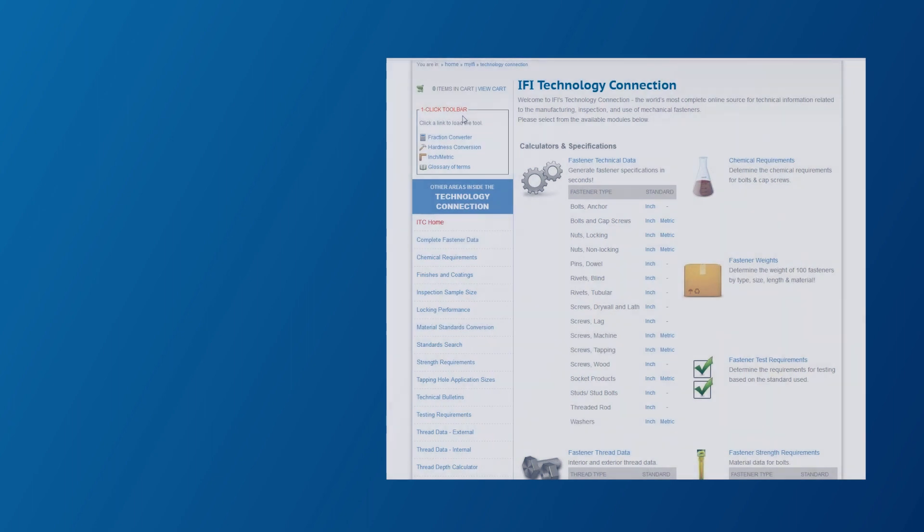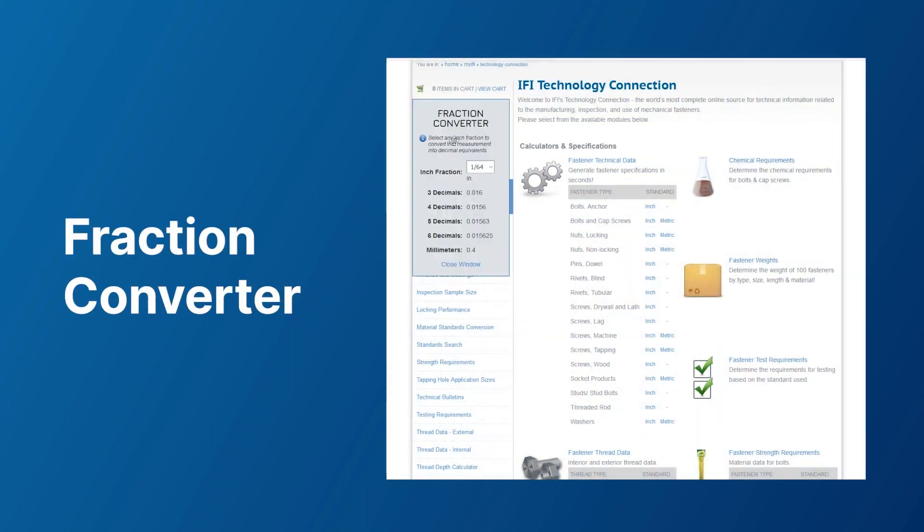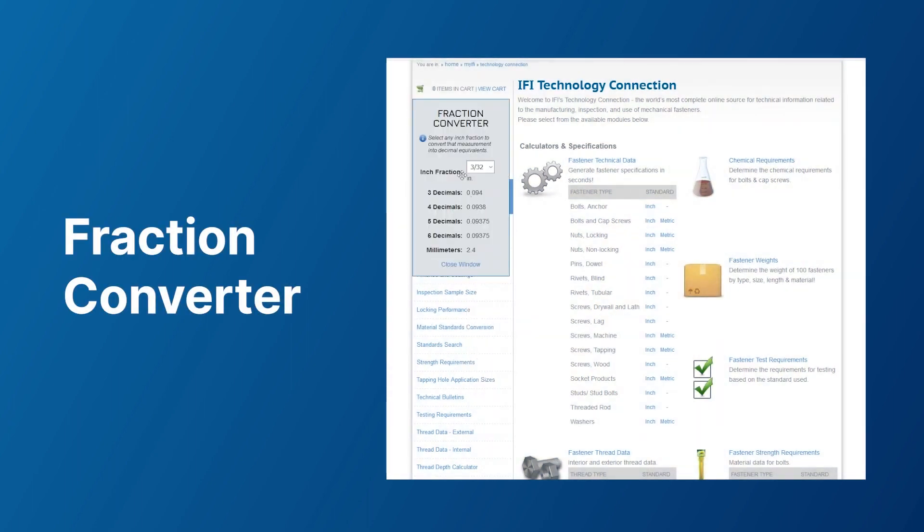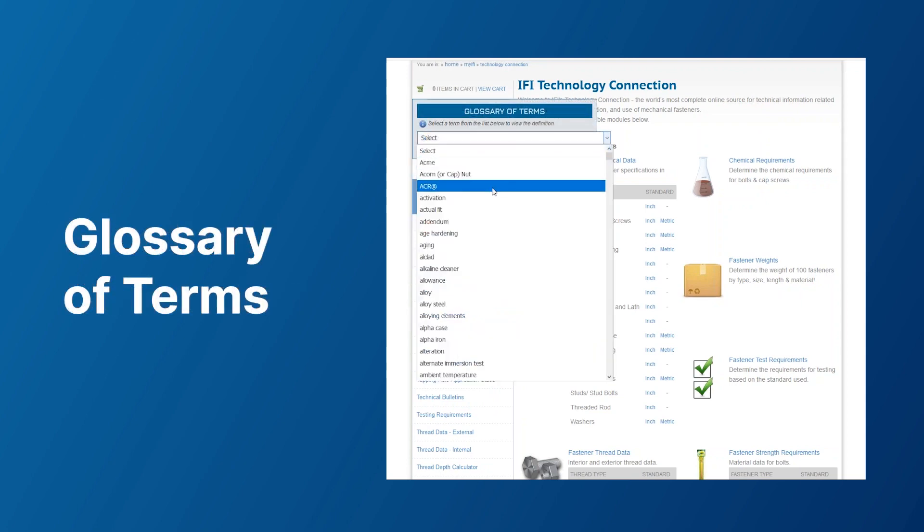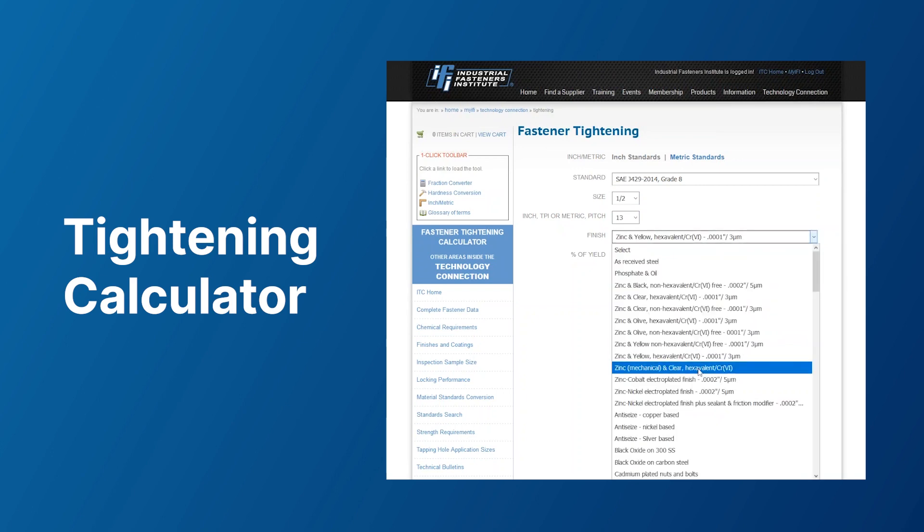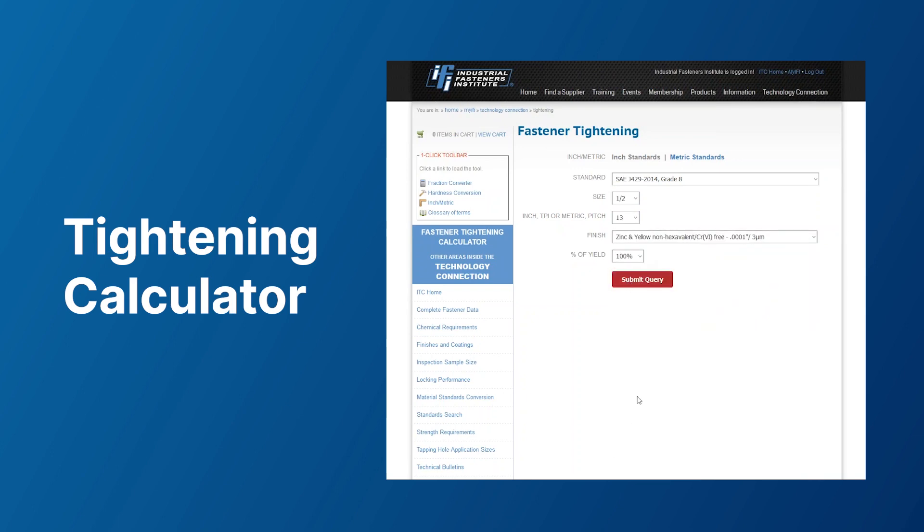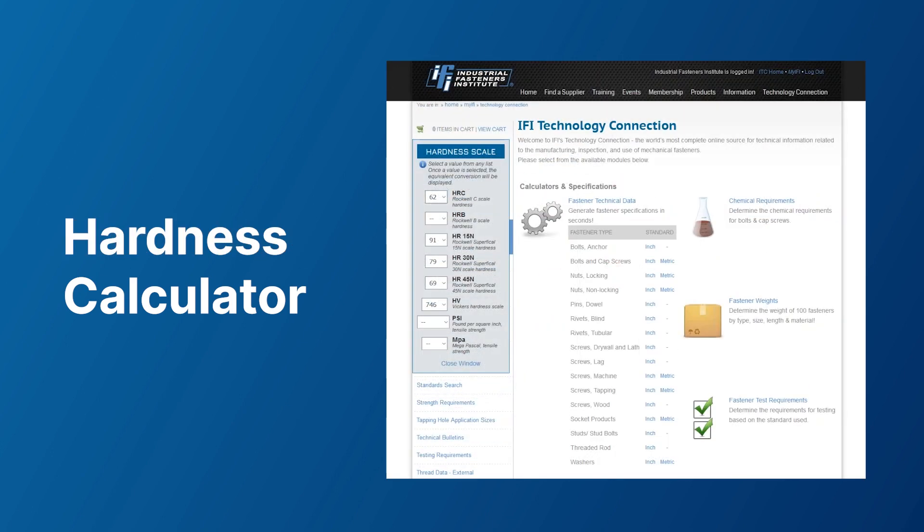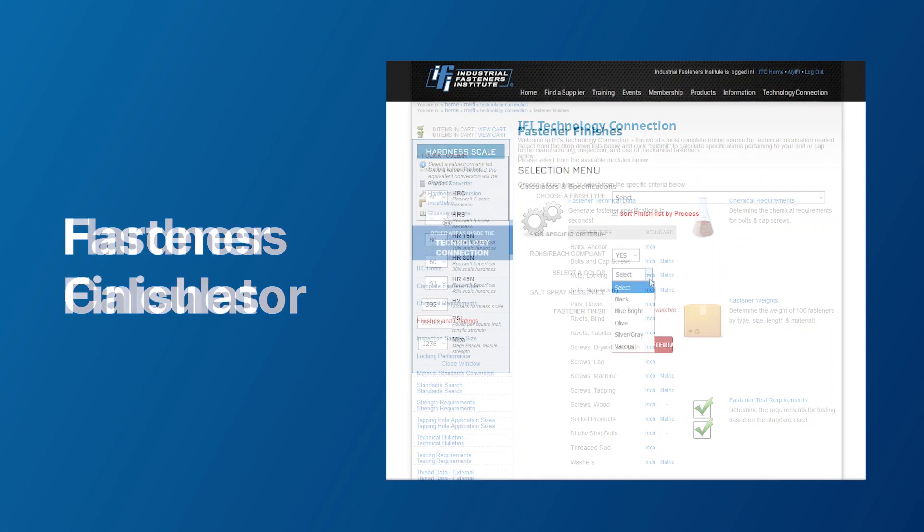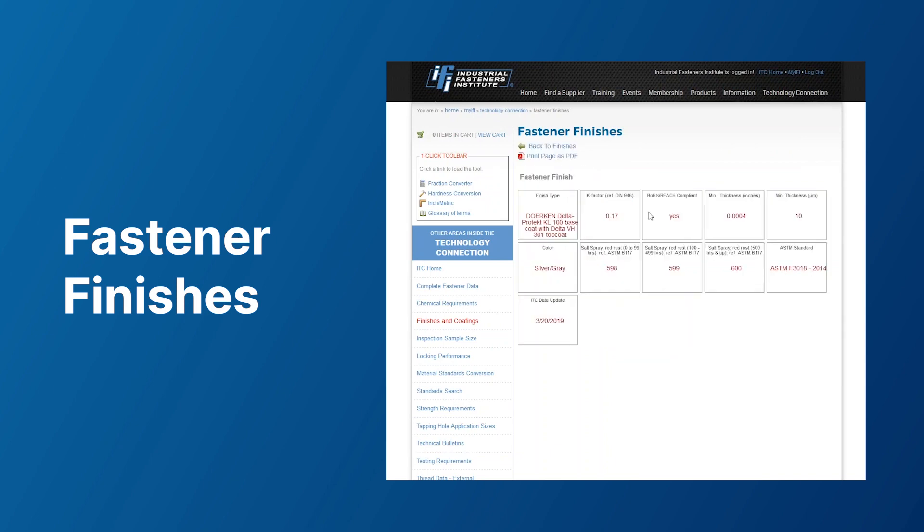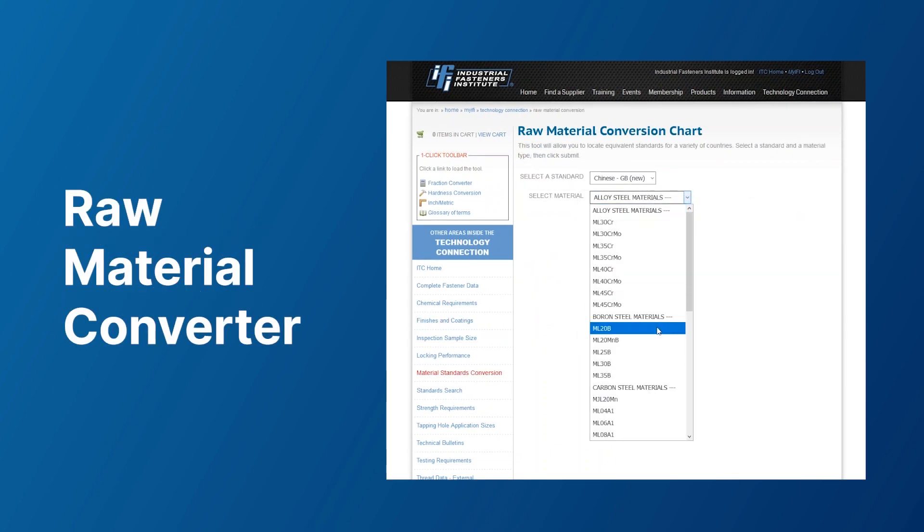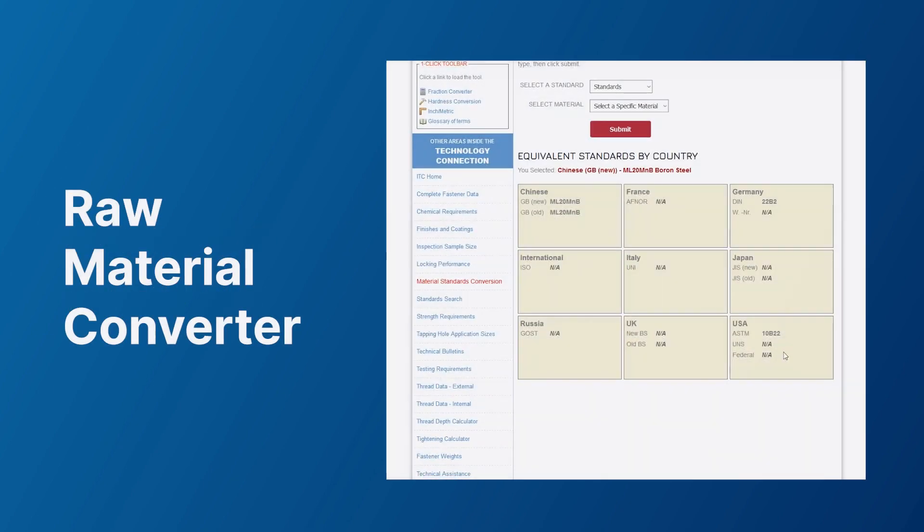In addition to the specification tool, ITC provides other resources, including a fraction converter, a glossary of terms, a tightening calculator, a hardness calculator allowing you to convert values between different hardness scales and relate them to tensile strength, a tool for selecting fastener finishes, a raw material converter, and more.